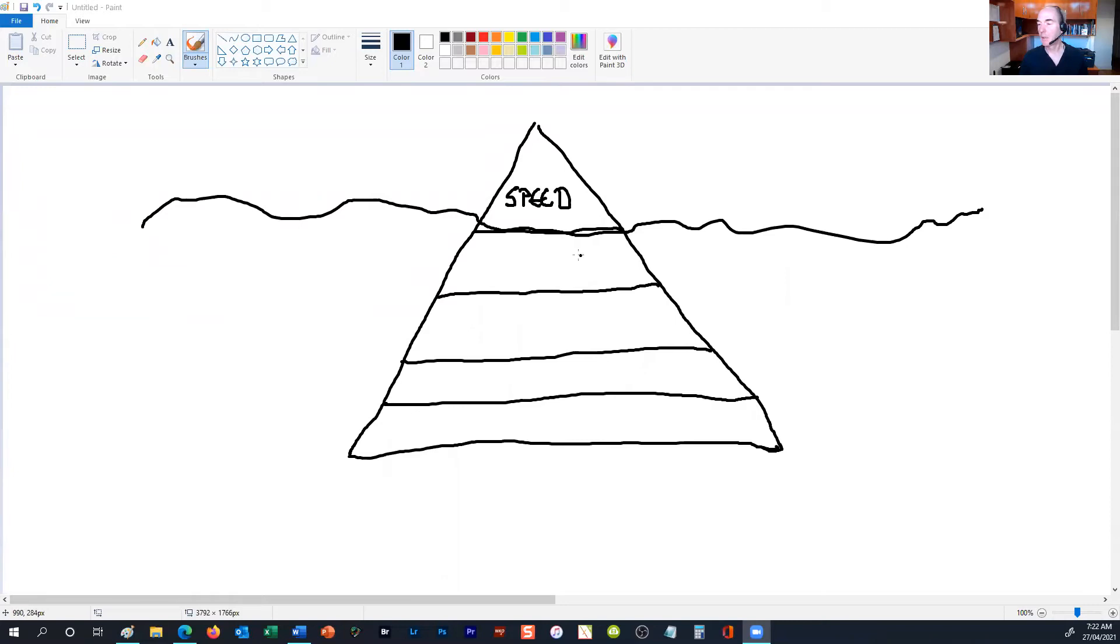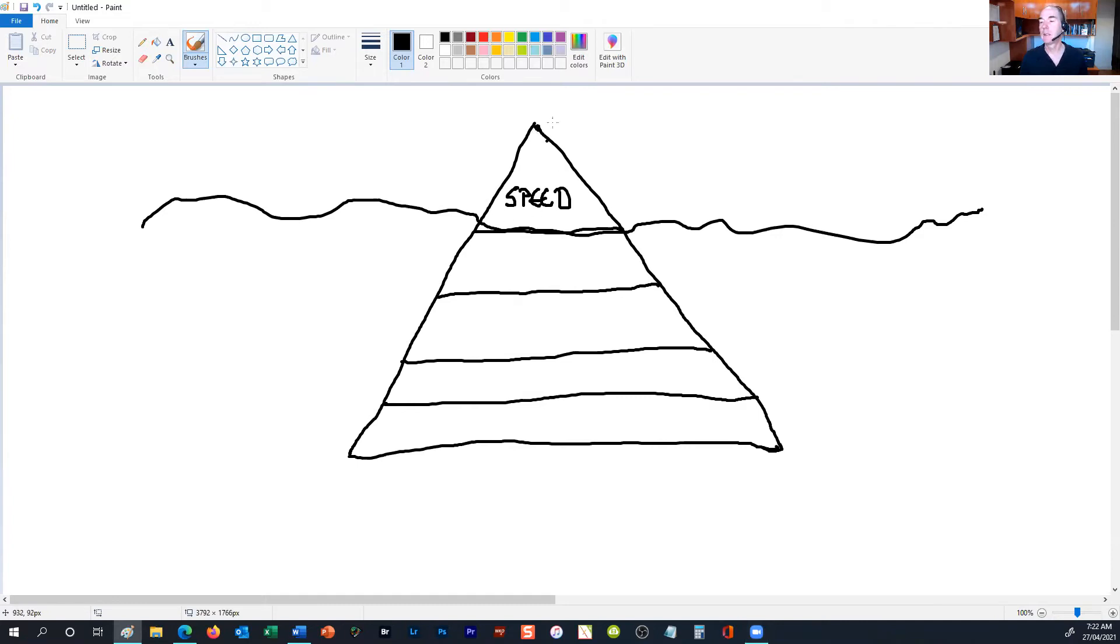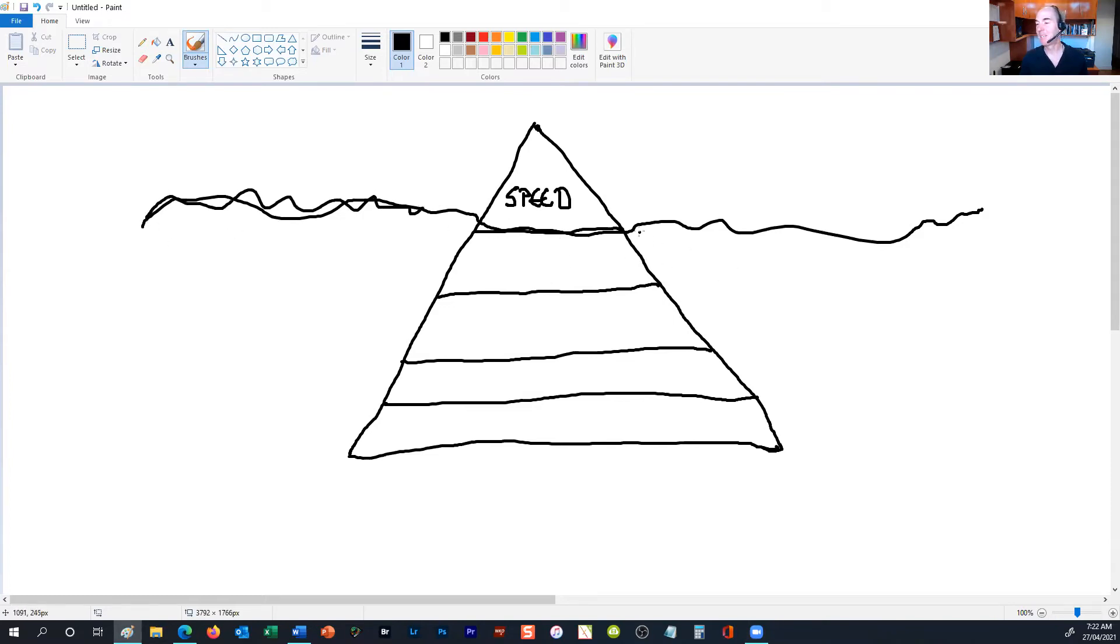So this is a triangle that I've drawn here, and at the top of the triangle you'll see the word 'speed'. This is like an iceberg floating in the sea, and this wavy line here represents the sea.